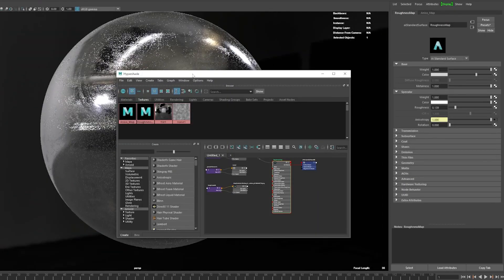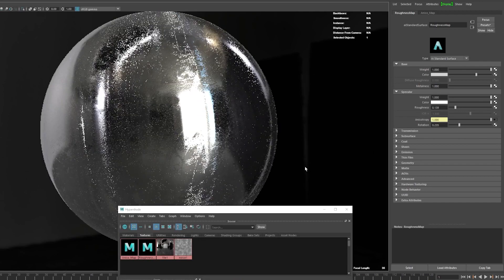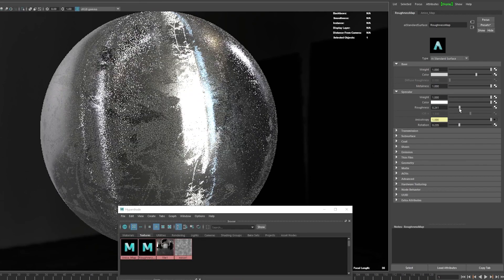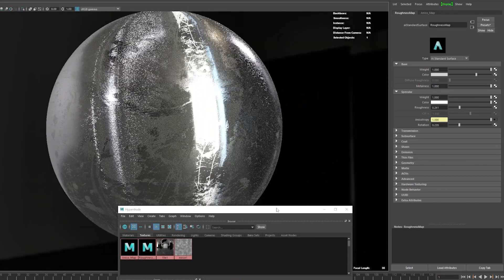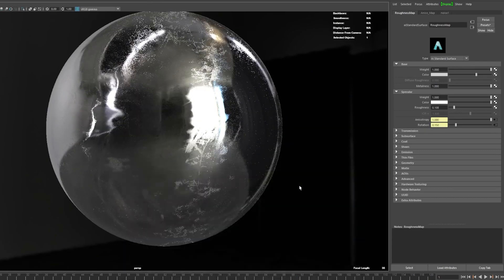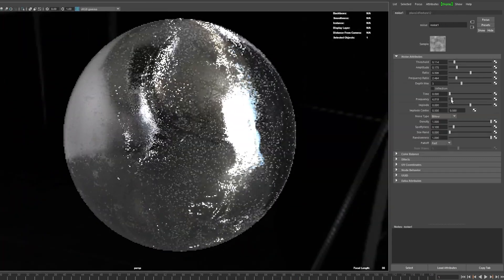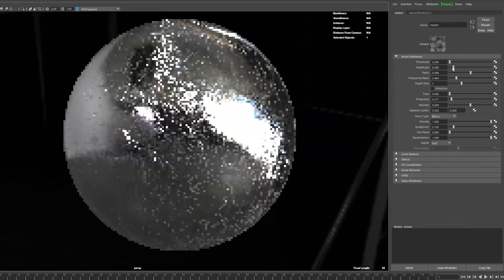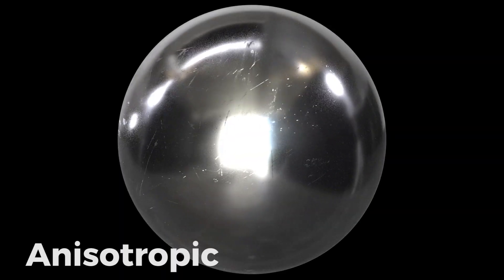So let's take that same smudge map we used for the roughness and plug it into anisotropy instead. Rotate the direction slider until it looks good. At this point it might look cool to plug a black and white noise into the direction channel again so that the smudges don't all go in the same direction. Look at that — beautiful.